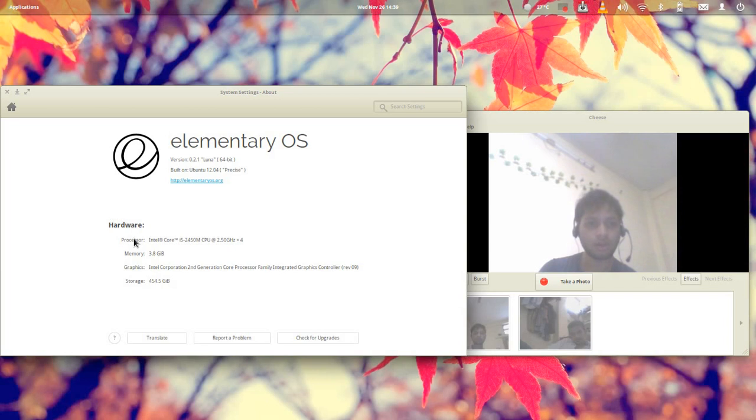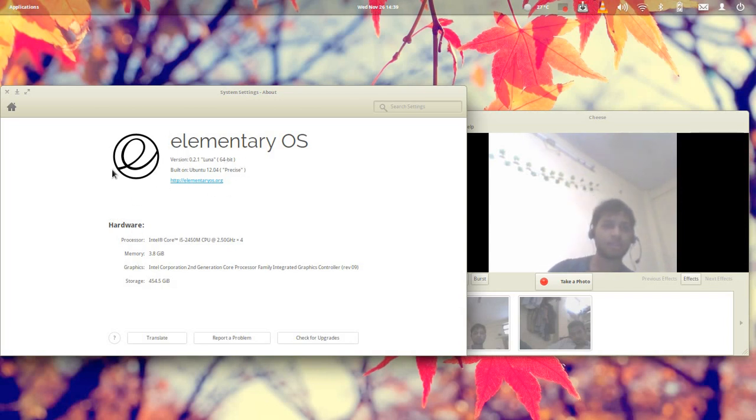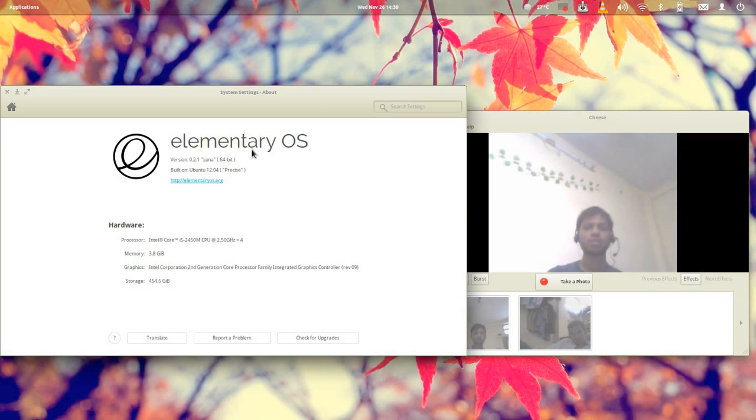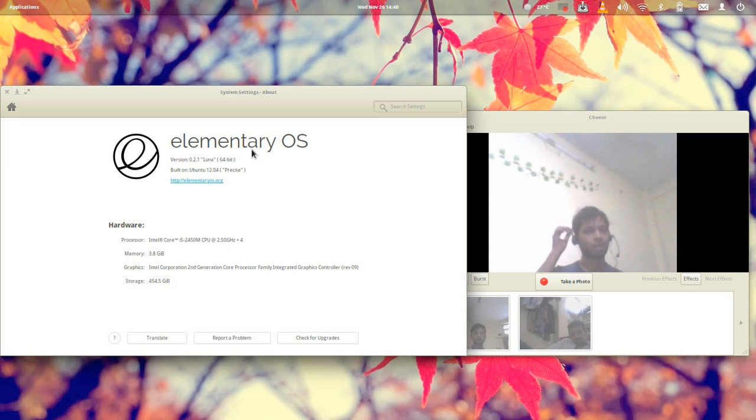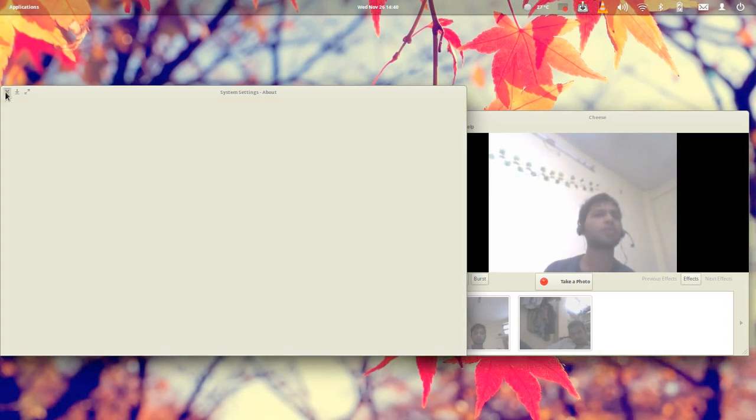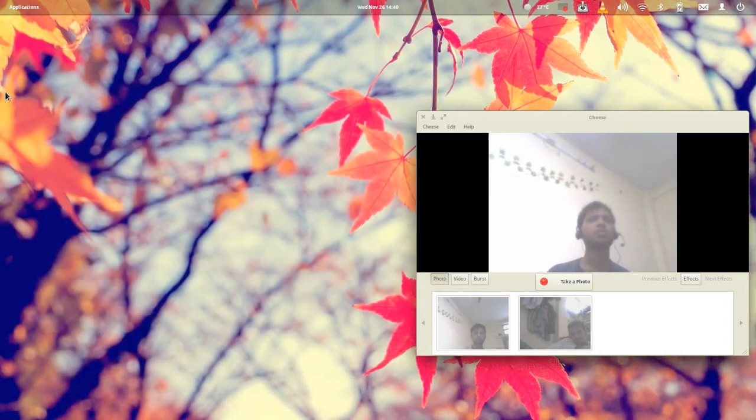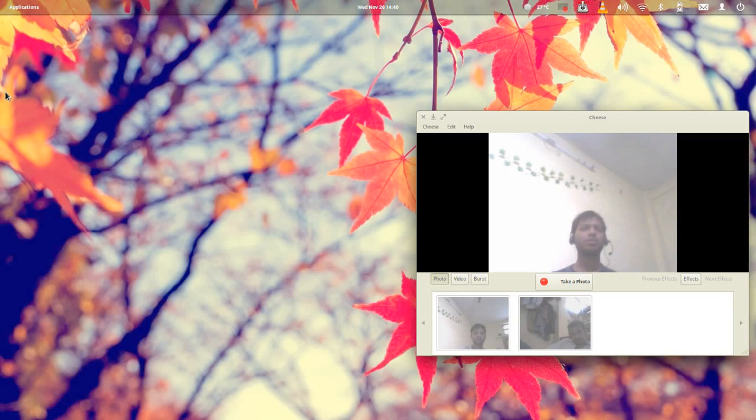You can see here in configuration that this system is based on Ubuntu 12.04 Precise Pangolin. So why do we need to install a system that is based on some other system?